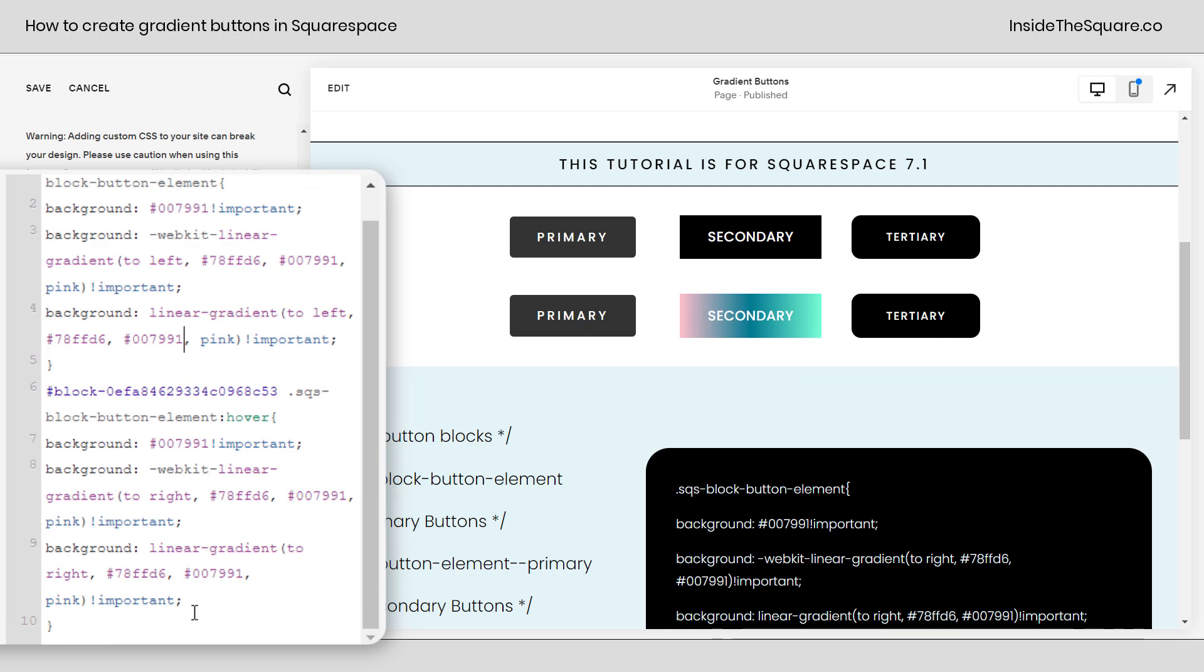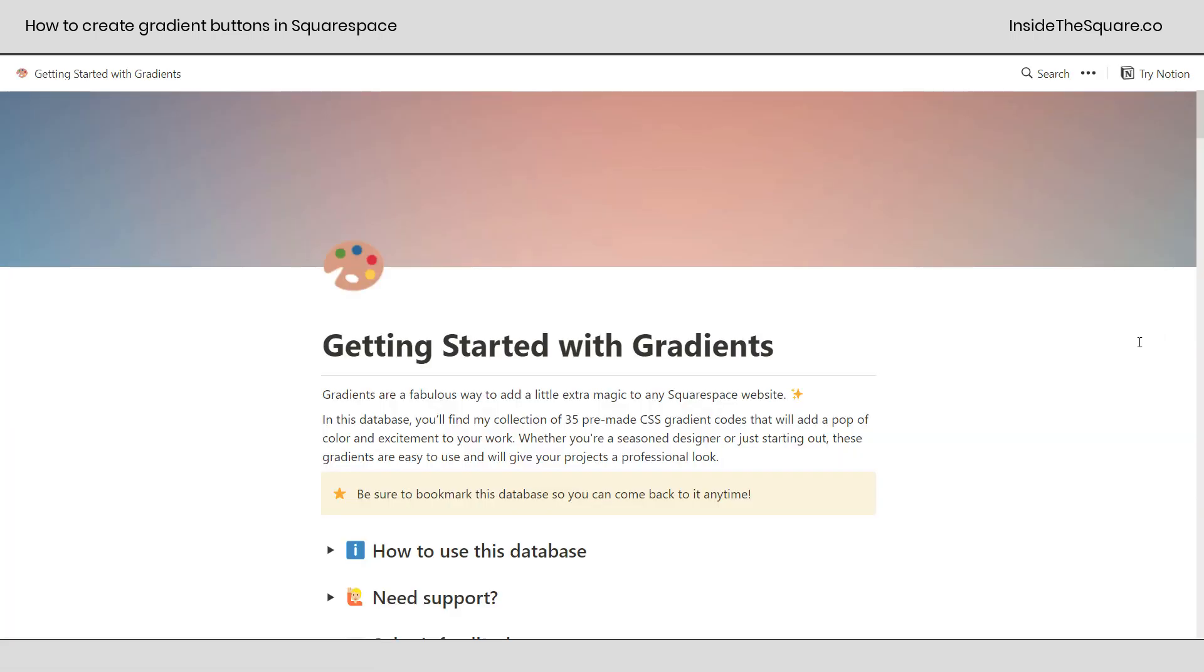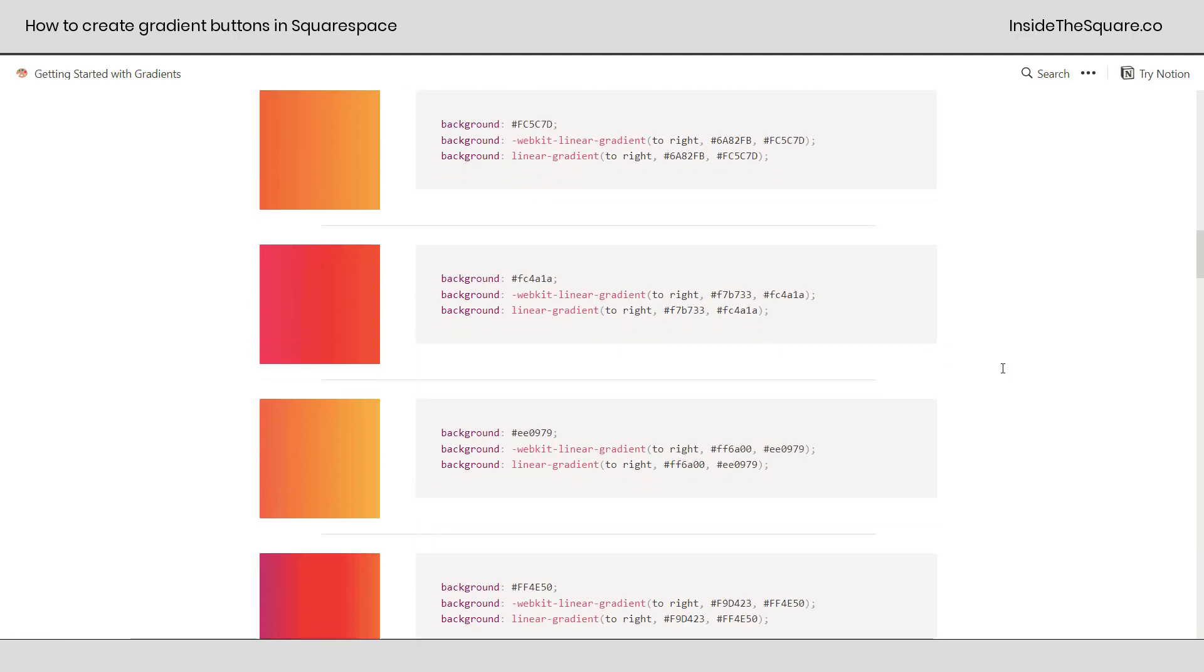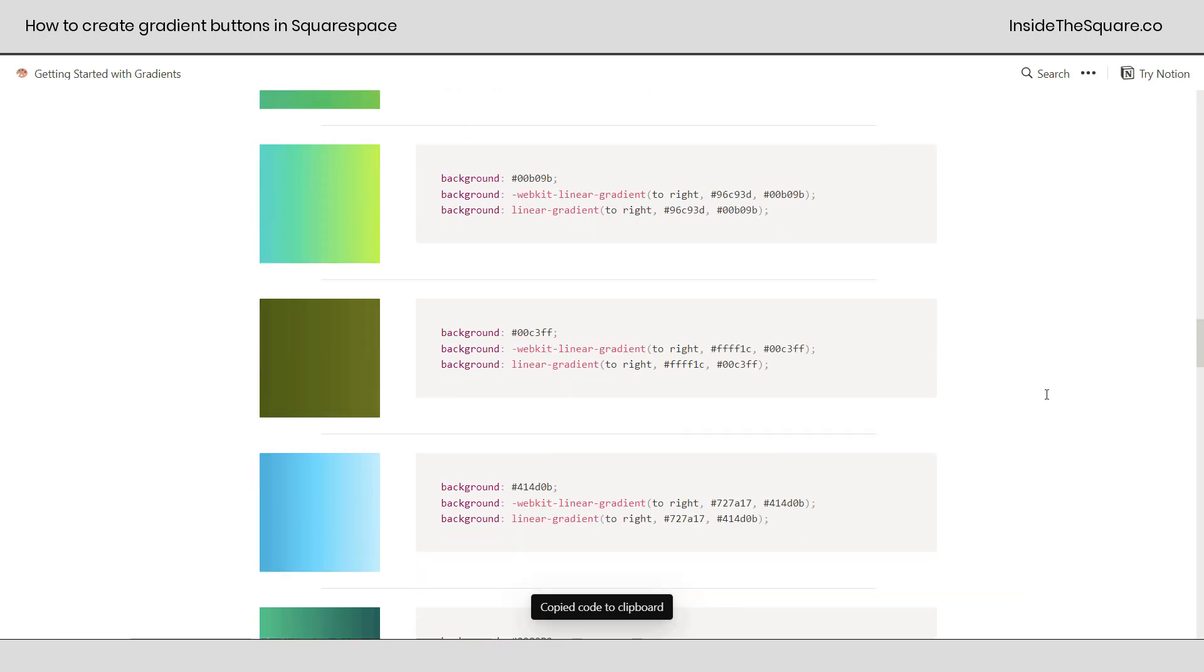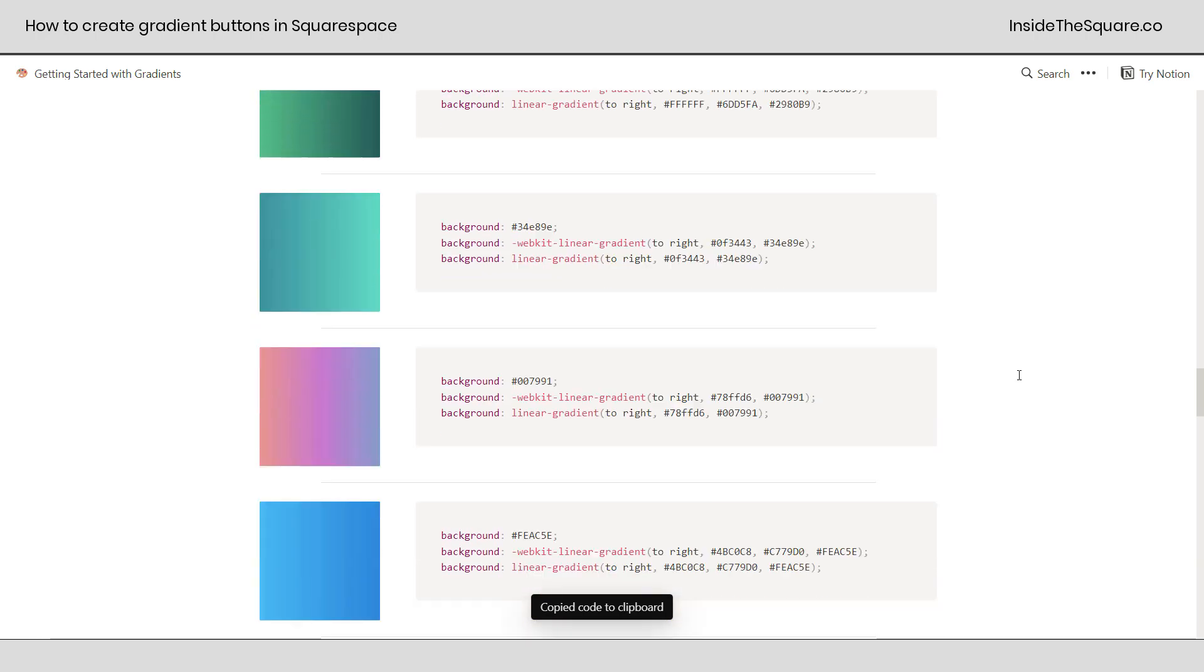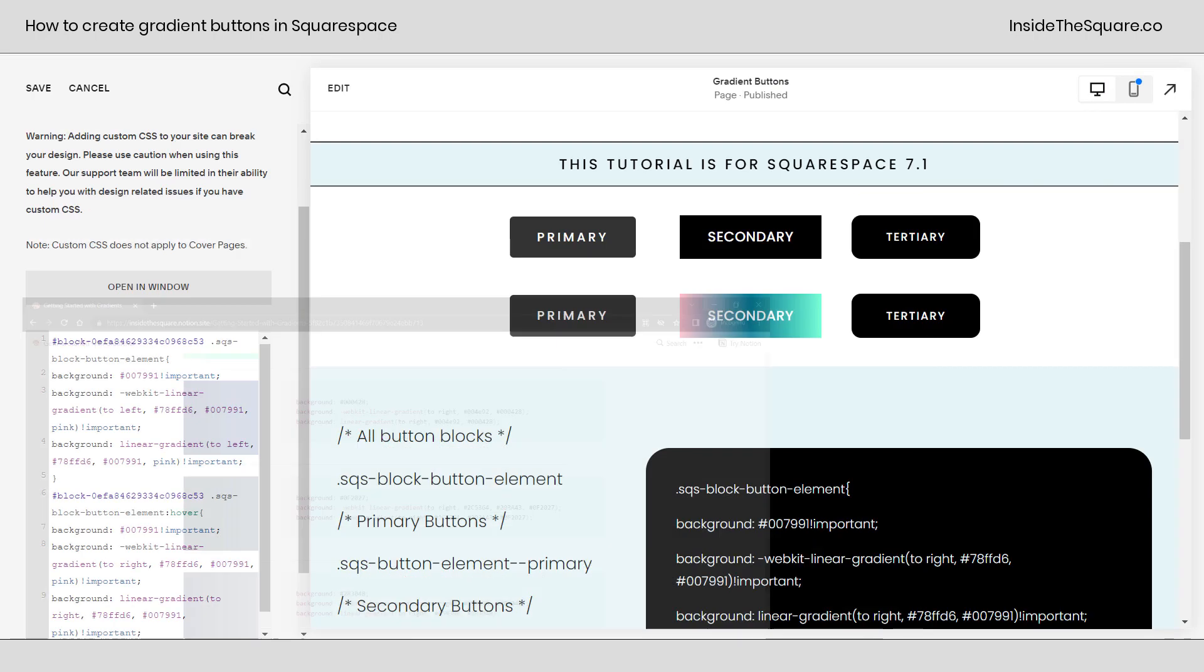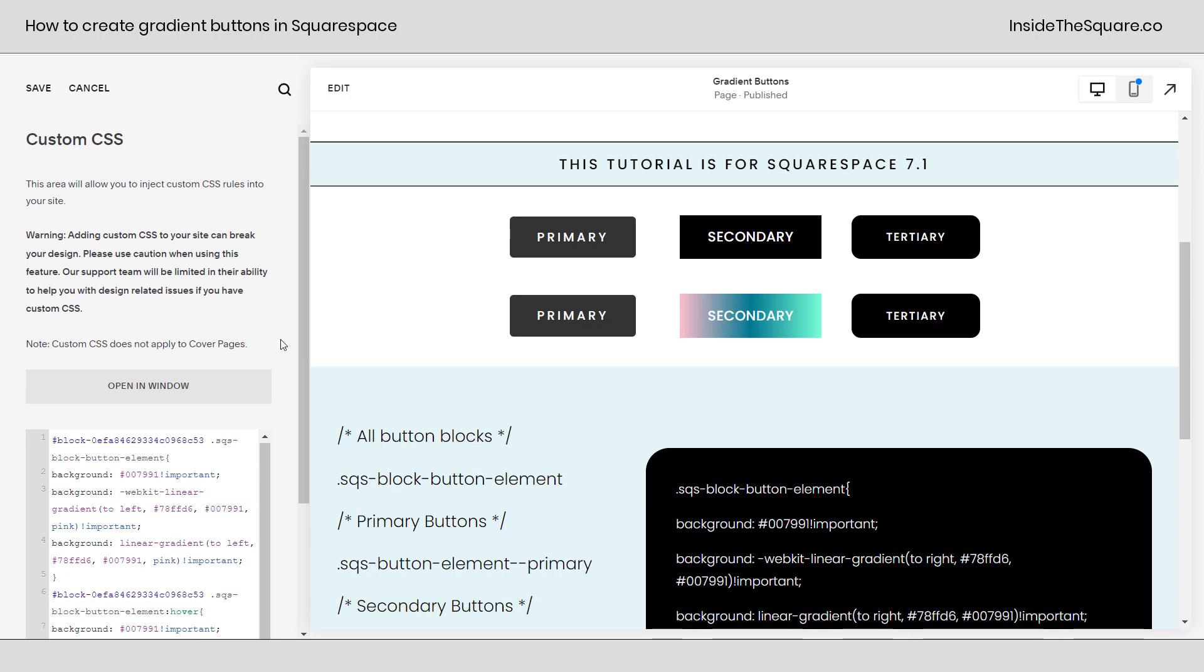Now, you can customize this code however you'd like, adding more colors or less, and if you want some inspiration, I do have a collection of gradient codes available at insidethesquare.co/gradient. Here, you'll find 35 pre-made gradient codes that you can quite literally just copy and paste into your own Squarespace website. However you've modified the buttons on your site, just make sure you select save when you're done, and you'll be good to go.